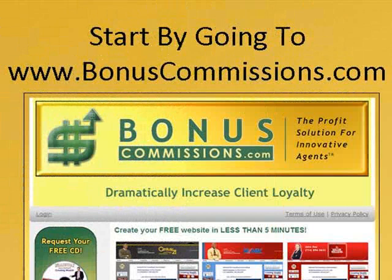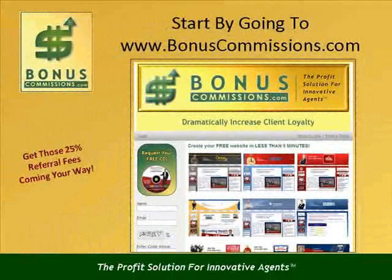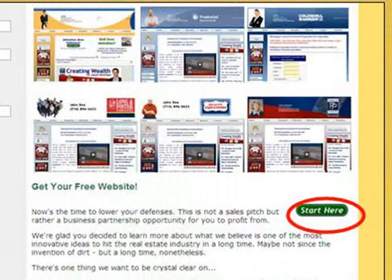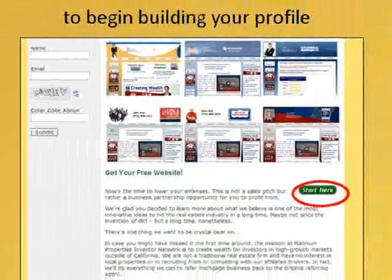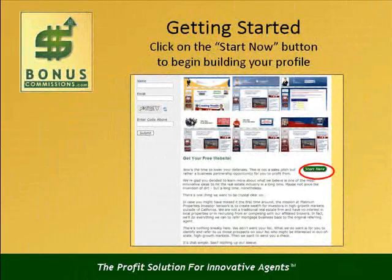Begin by logging on to the internet and directing your browser to www.bonuscommissions.com. This will bring up the Bonus Commissions home site with multiple examples of client sites on the home page. Scroll down to the Start Now button and click on it to begin building your Bonus Commissions profile.